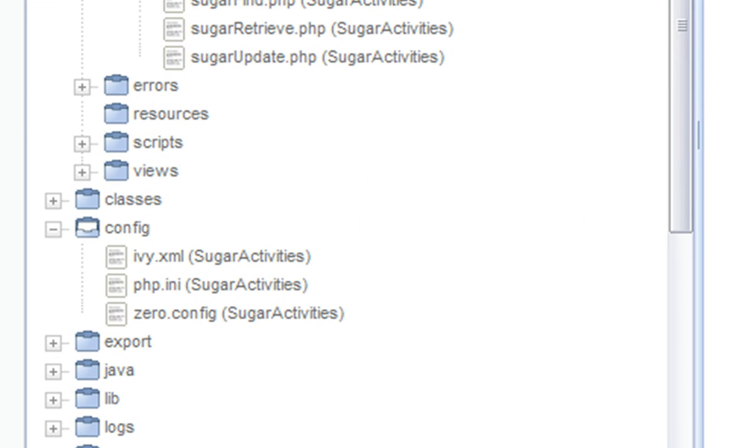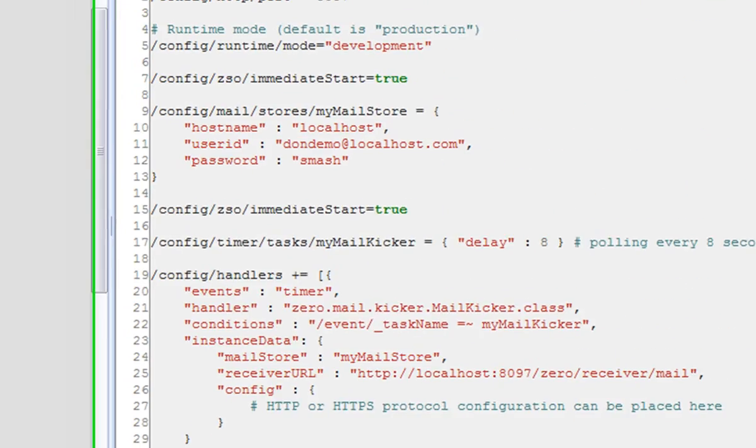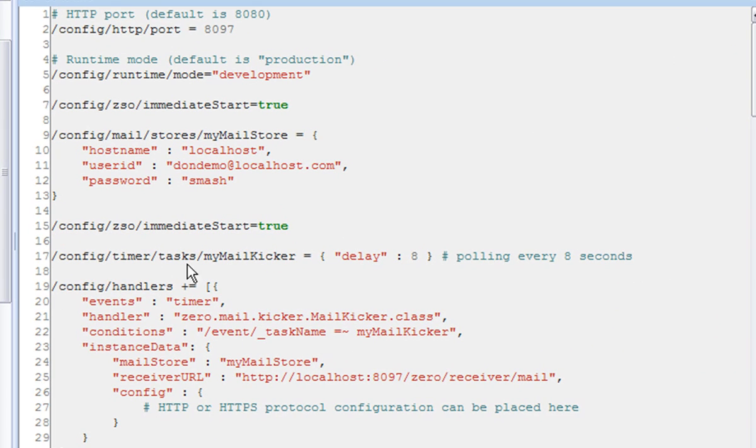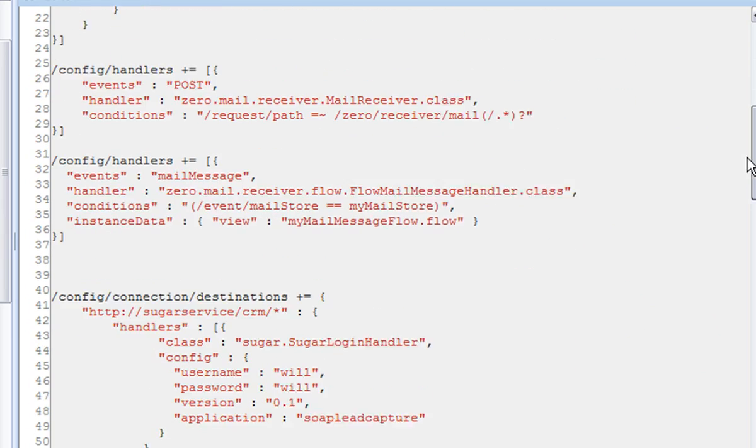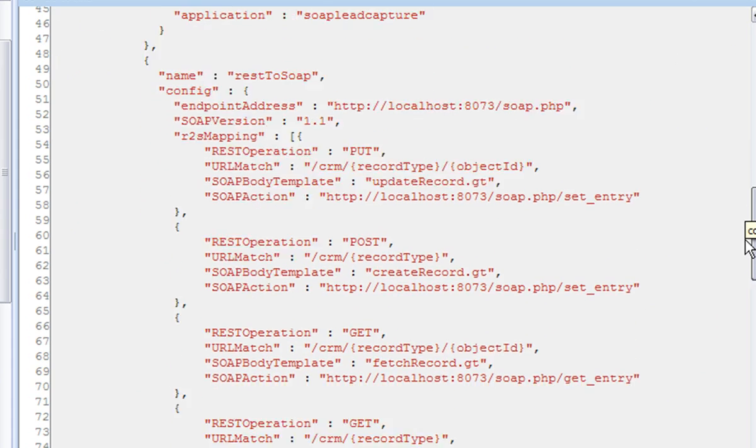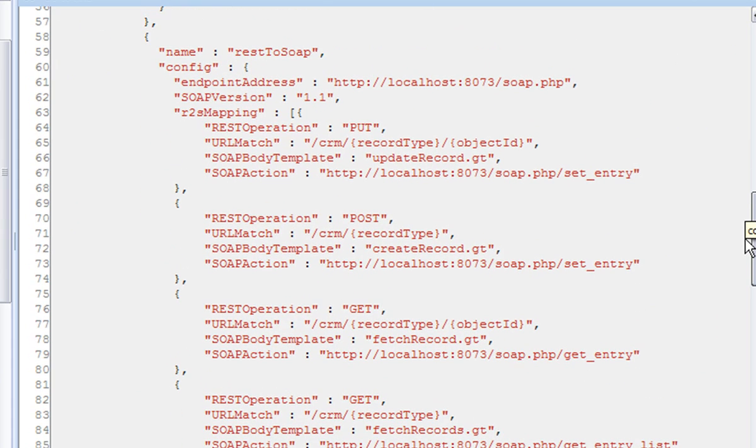Looking first in the Zero.config file, here is the configuration that I used to configure the REST2SOAP layer on top of which I have built the custom activities.